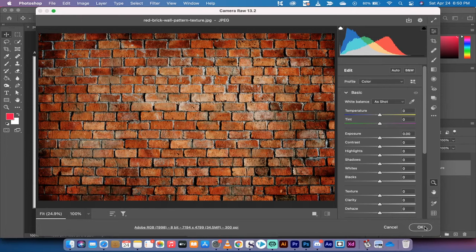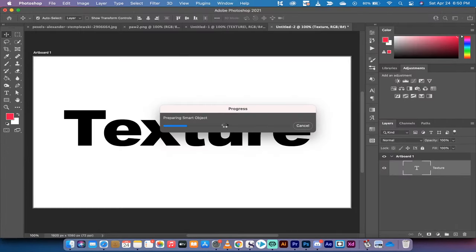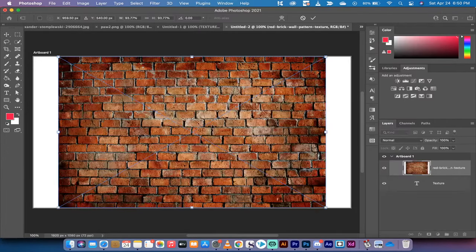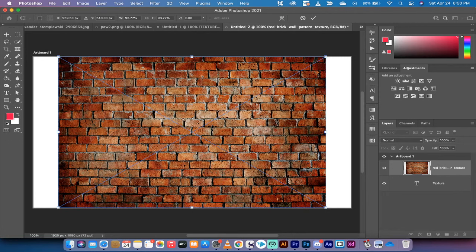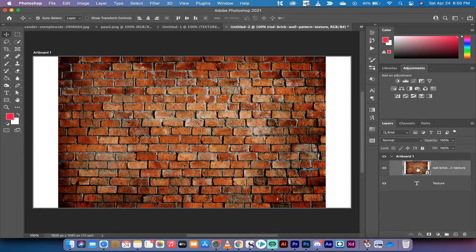I'm going to hit okay to make sure it drops it on there as a smart object. Now this looks kind of silly right now, but here is the one critical part: